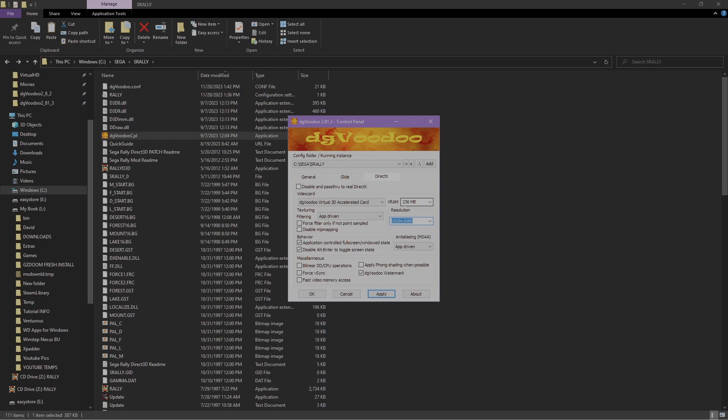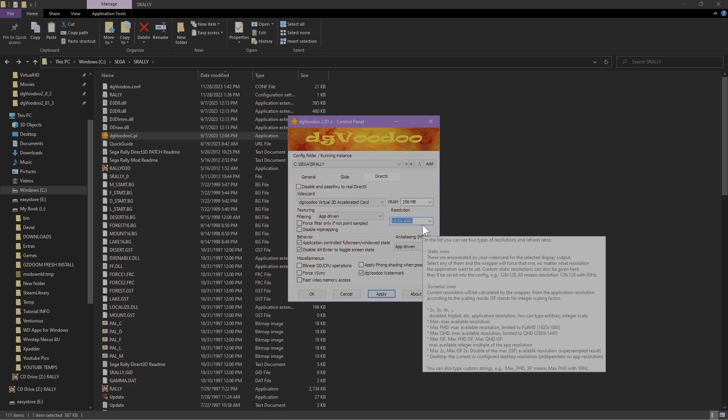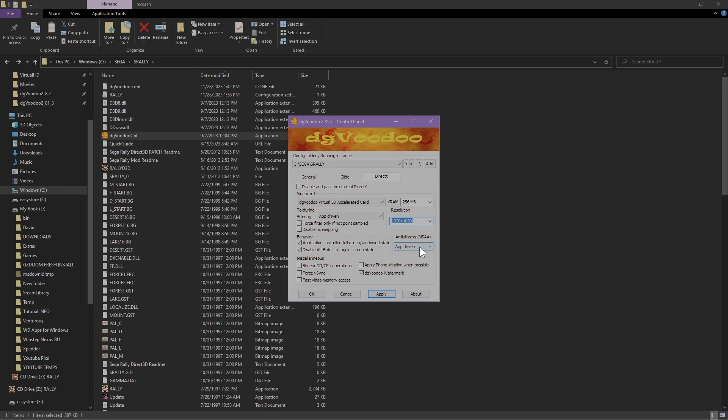You can run this up to 4K if your computer is capable of doing that. You can choose the higher resolution. I'm going to do 2x on here. You want to disable this watermark so you don't see it on the bottom right.